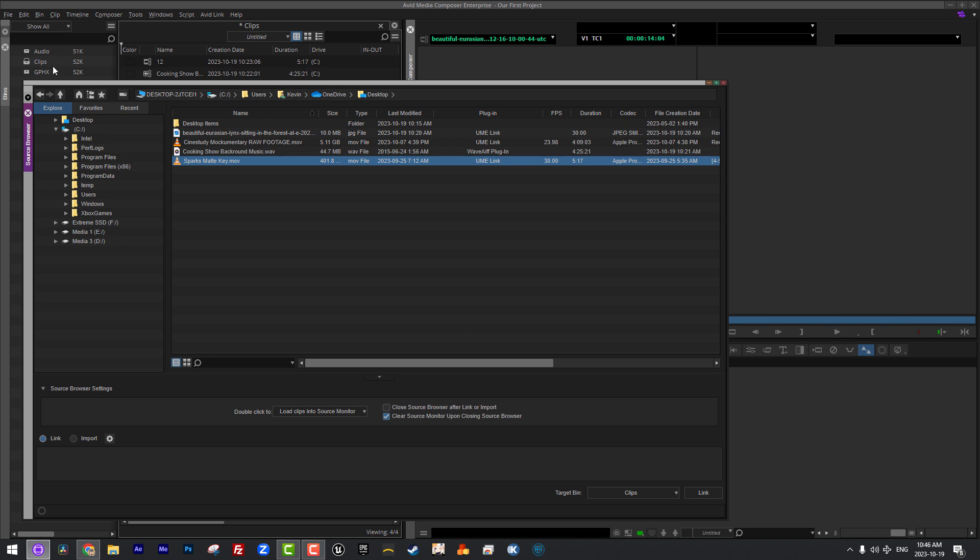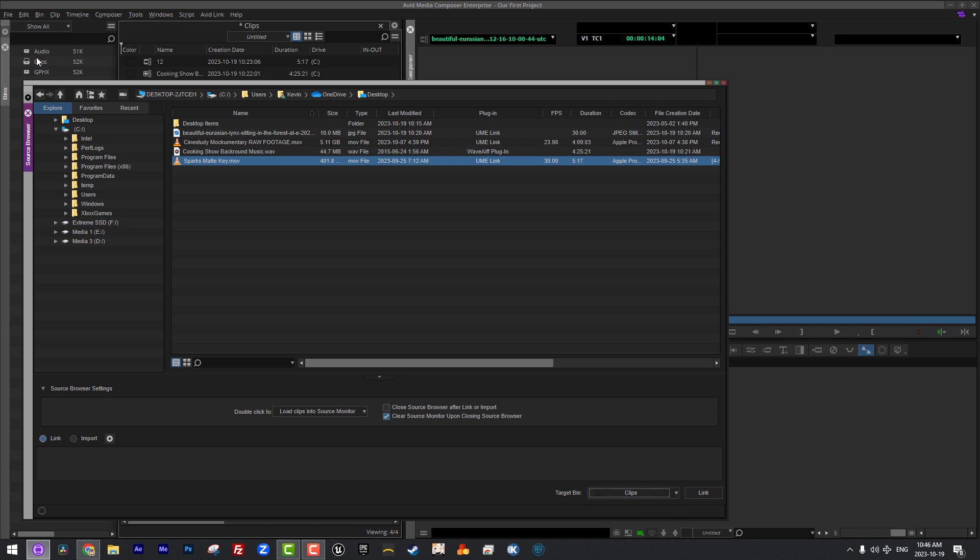Last but certainly not least, down here at the bottom, the target bin, fairly self-explanatory. I only have the clips bin open, so I really only have access to it right now. But you'll see that we can actually create a new bin based on the folder that we're bringing in or just create a new bin in general. If I happen to have more bins open, I would have the option to choose where I wanted all this stuff to go. But I'm only bringing in four clips, so I'm not going to worry about it.